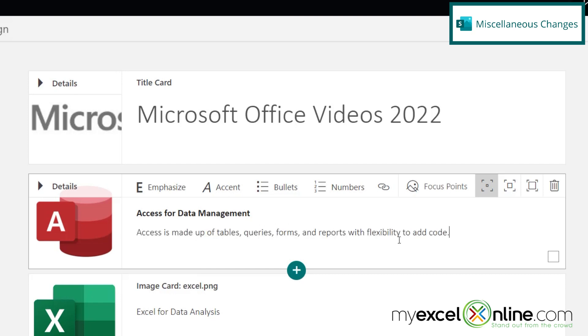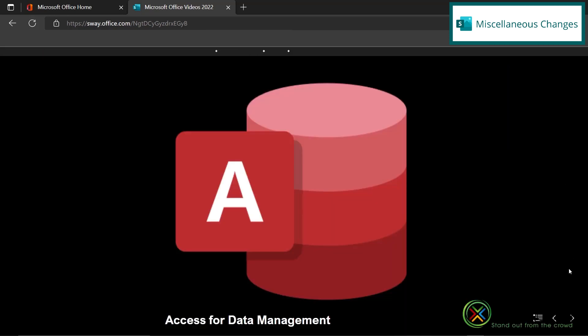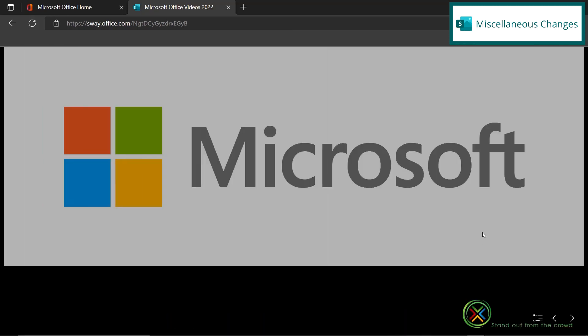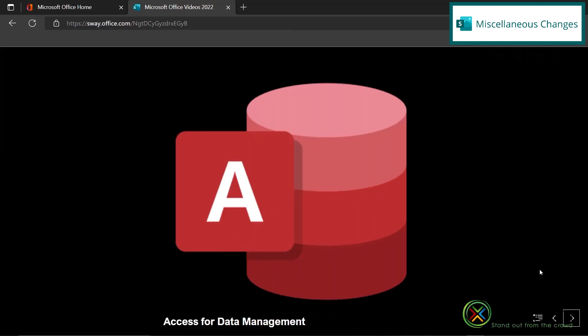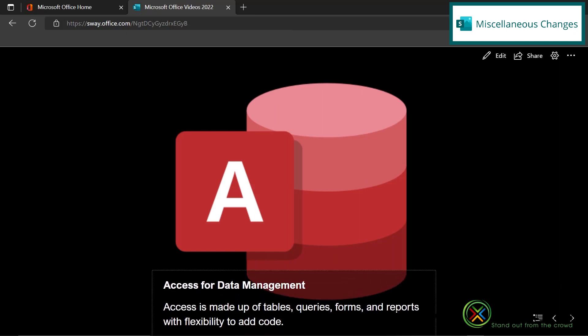Access is made up of tables, queries, forms, and reports with flexibility to add code. Okay, so if I go back and play my Sway, and I go to my second card, I can hit the caption down here. And you can see that I can expand to see all that information that I have just added.